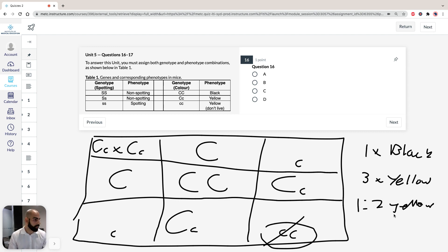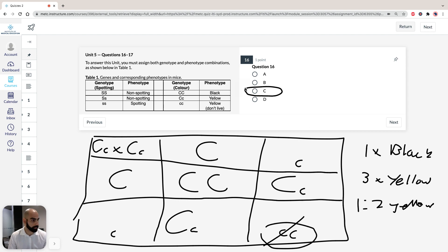So therefore, your answer has to be, for 16, C. I mean, over there, I think they write it as two yellows, one black, but same answer.